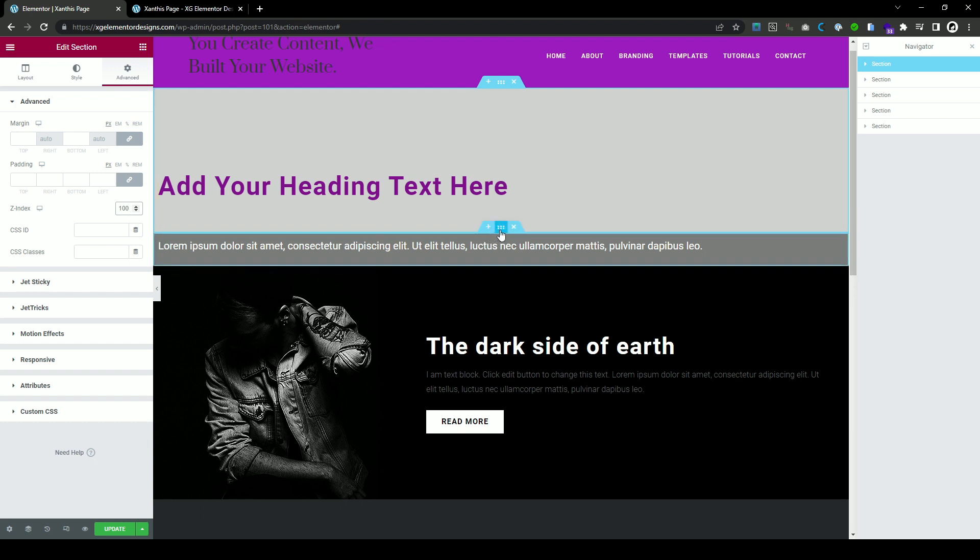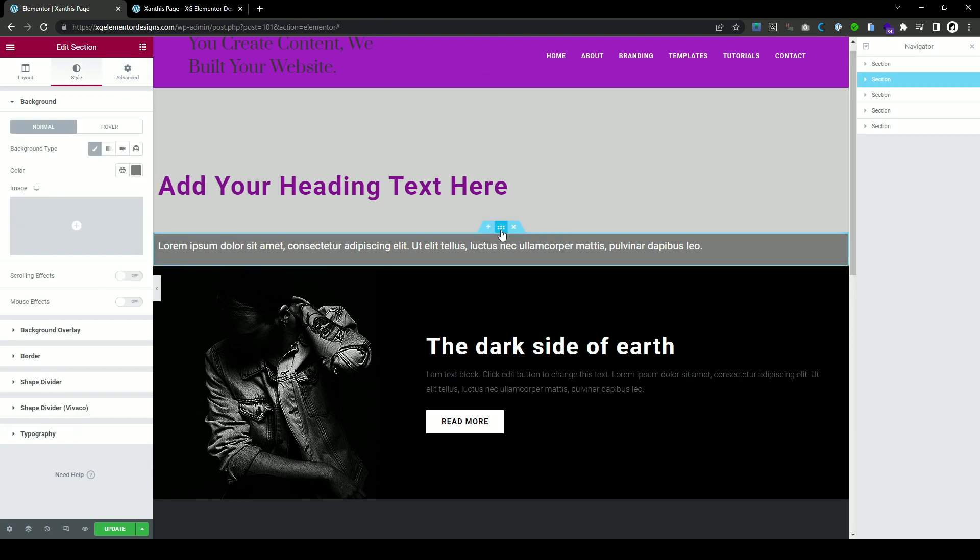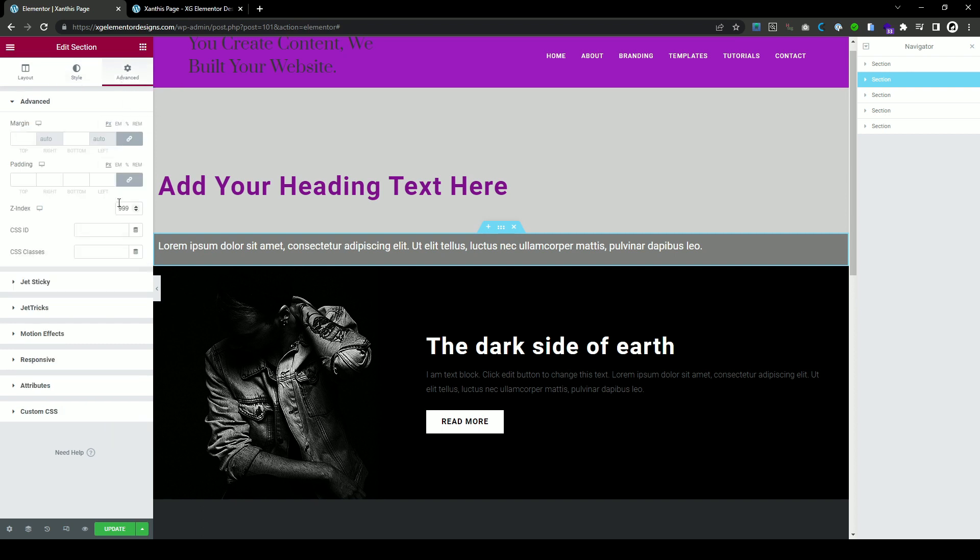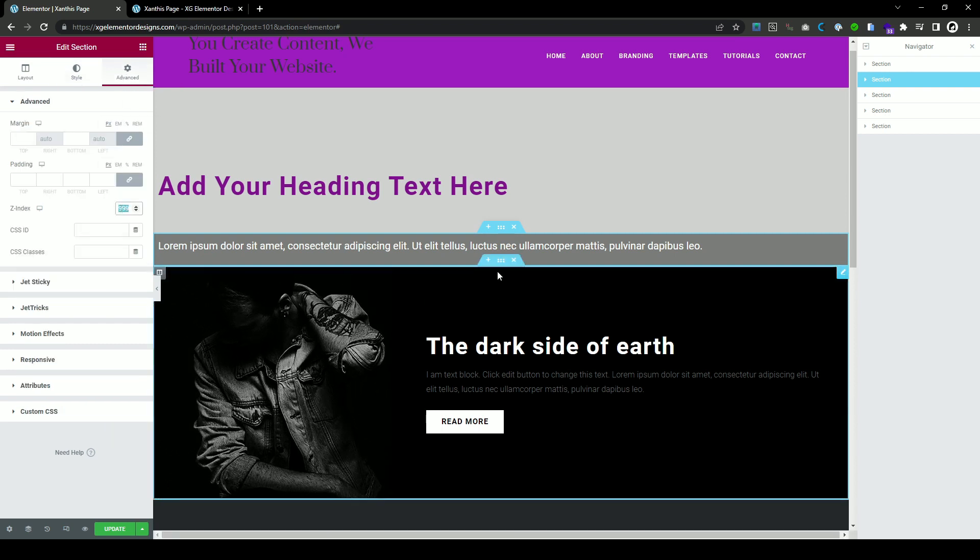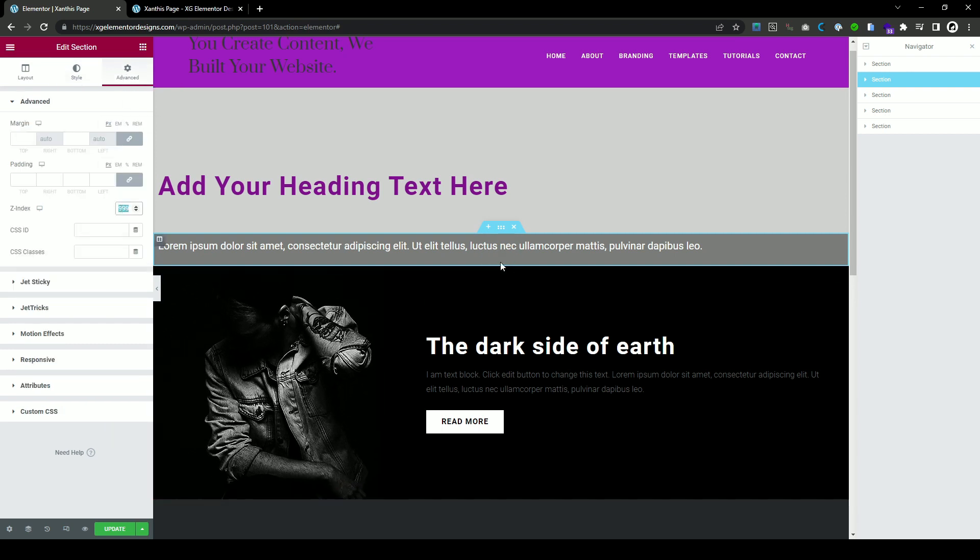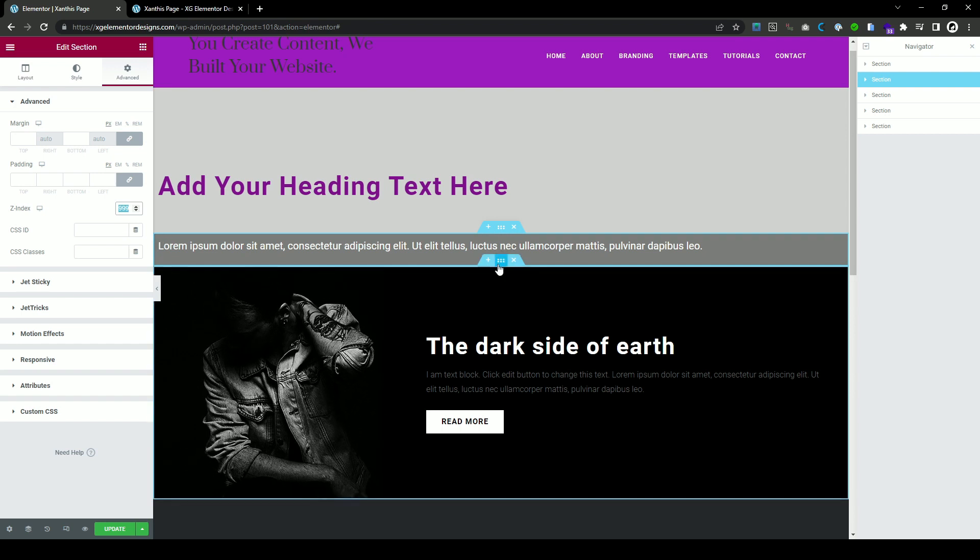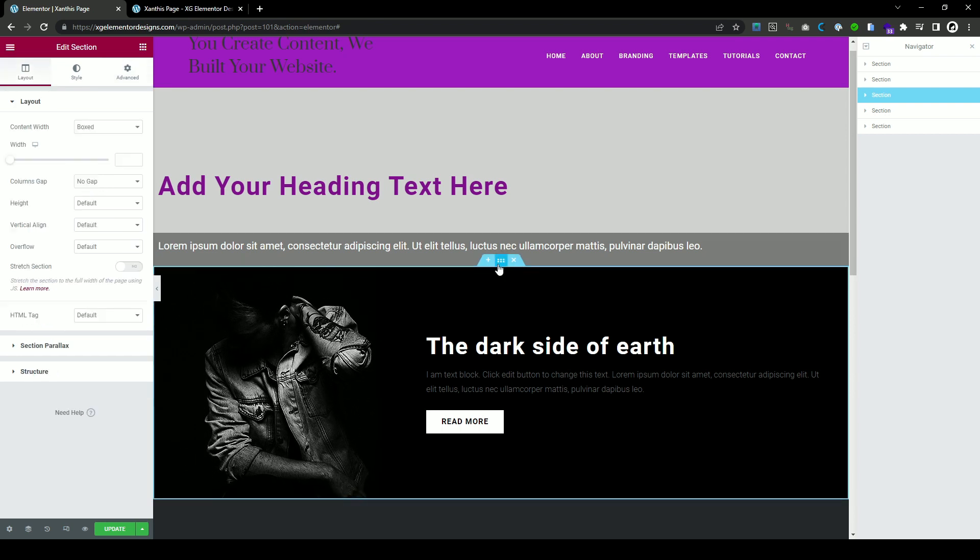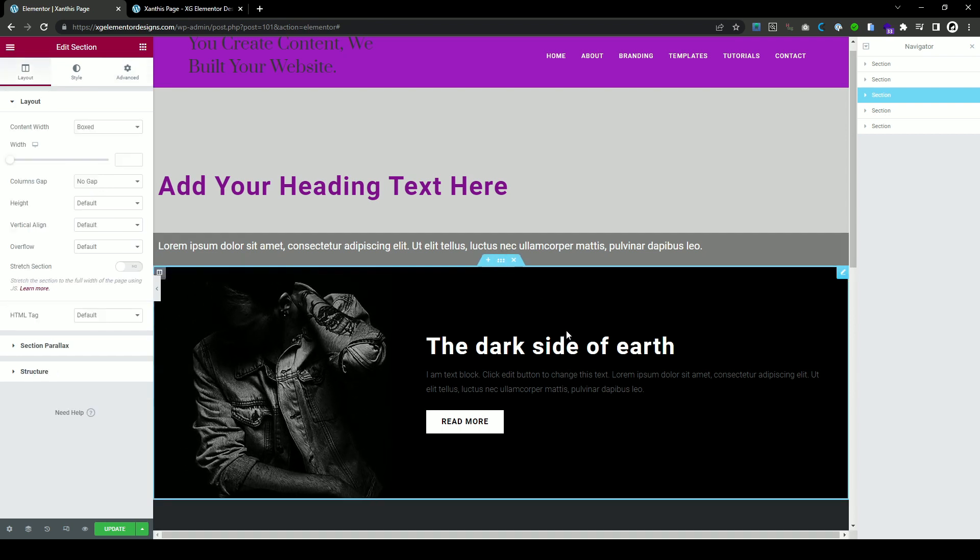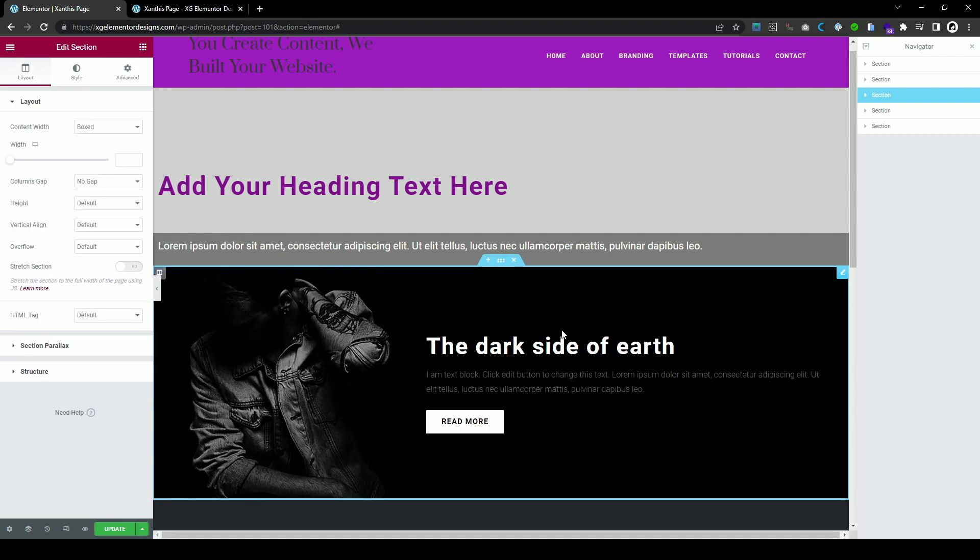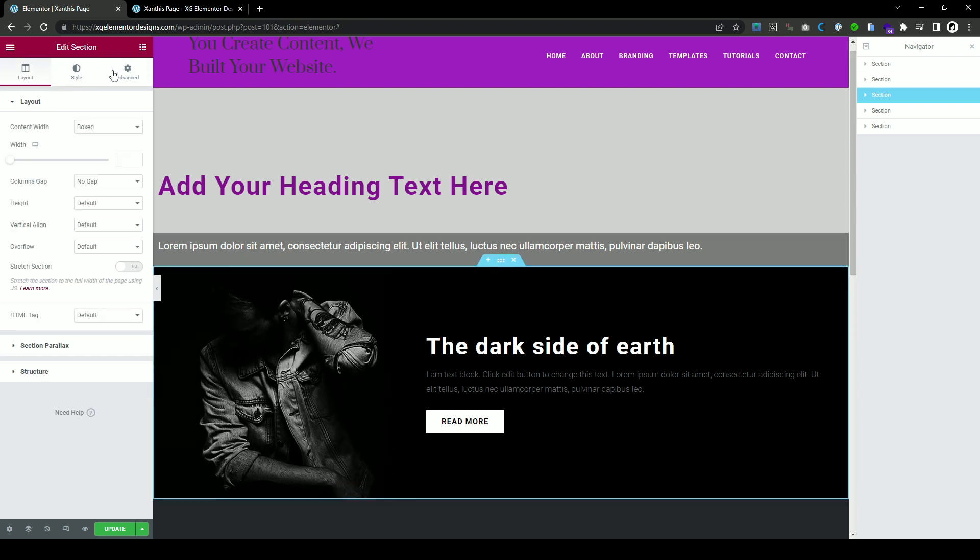Okay, so you do that for all the sections here. I had put 999 before and so as long as the value is higher than the footer, then you're good to go.